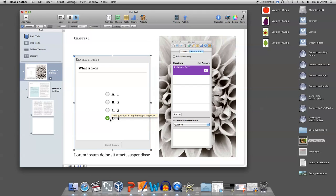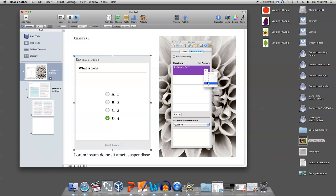You can add up to six multiple choice options by clicking in the number of answers box in the inspector panel here, and selecting the number of answers you want.